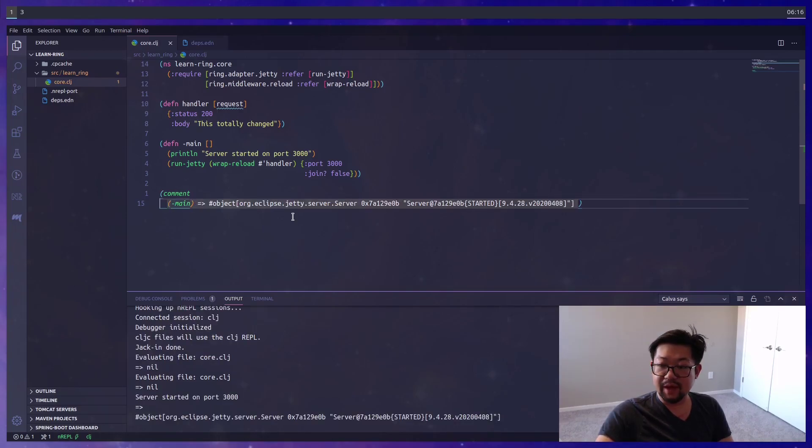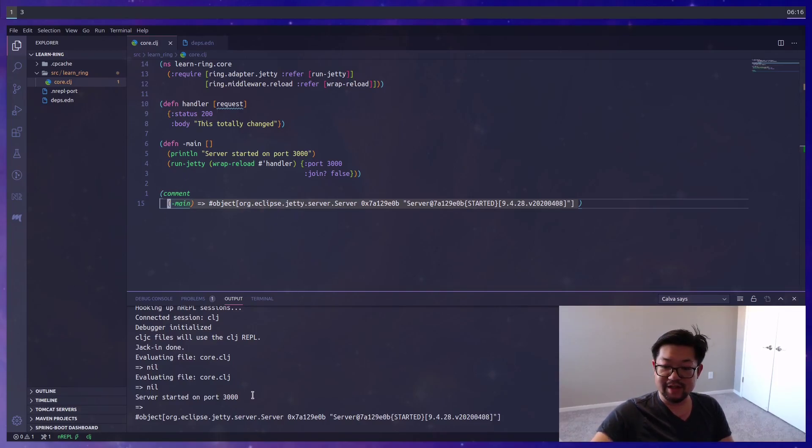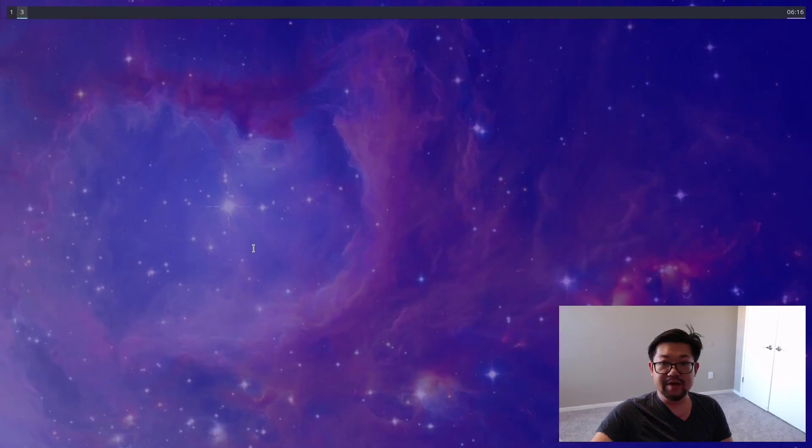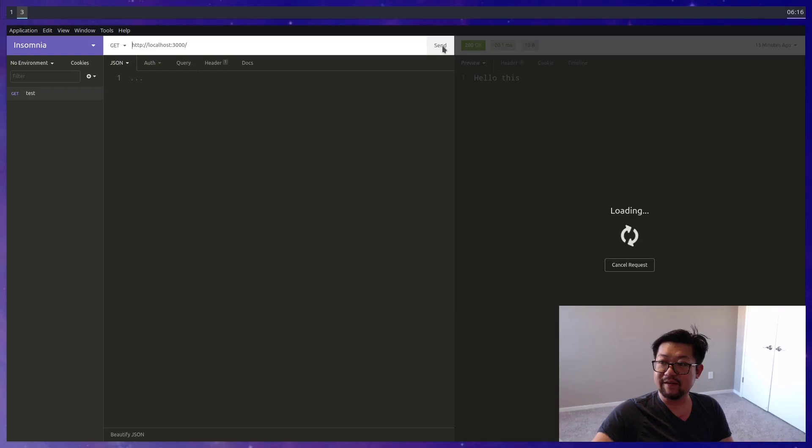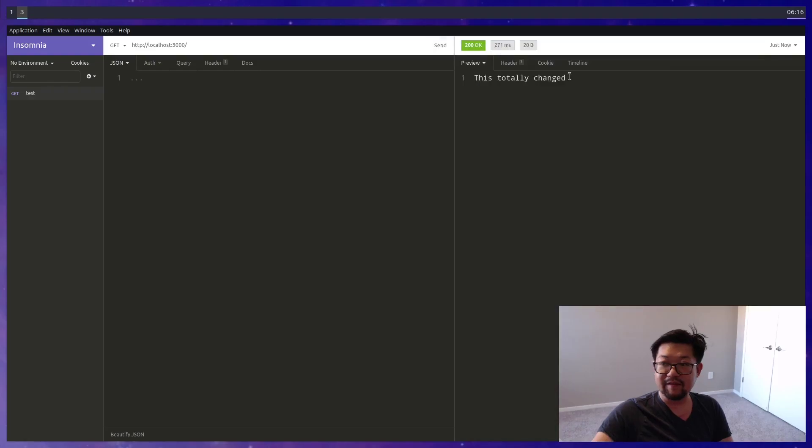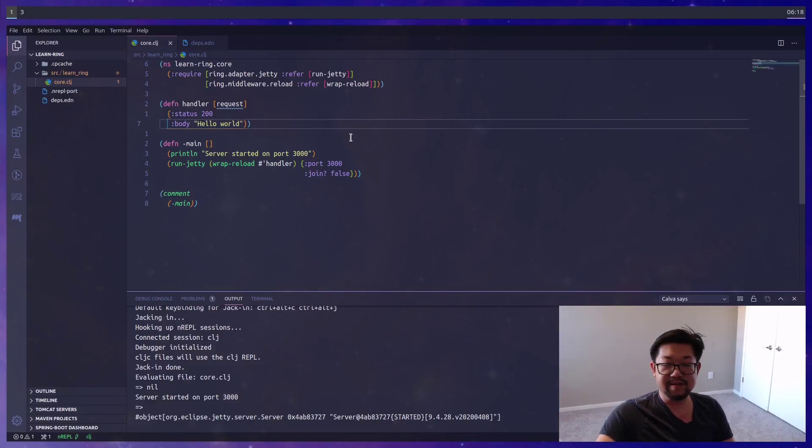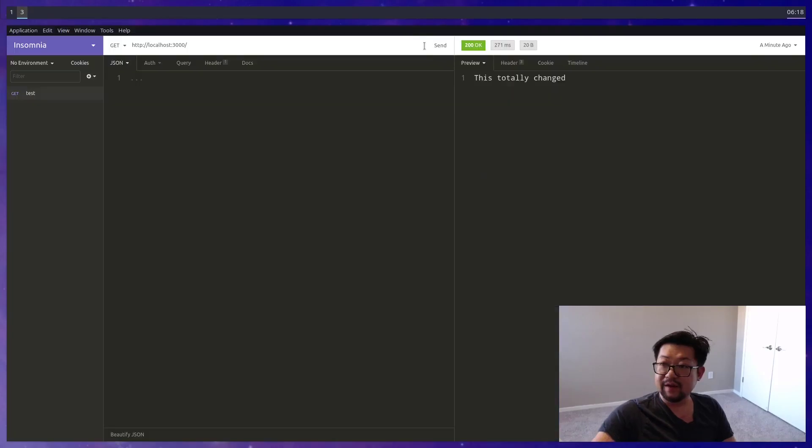Make sure you load your file into your REPL and then we can run this inline. What's being returned is the underlying Java Jetty server, but what's important is inside of our output console, we have our little print line saying server started on port 3000. We go into Insomnia and check if our handler has updated. It says this totally changed, which is correct because it did. But if we change this back to hello world again and load the file back into our REPL, we do a send and we get hello world.